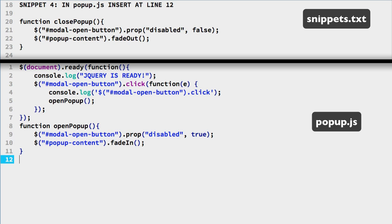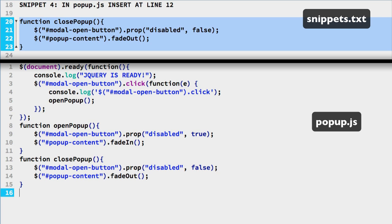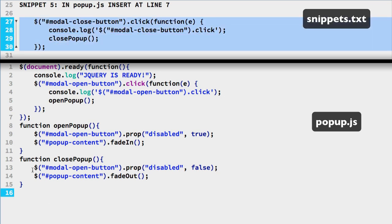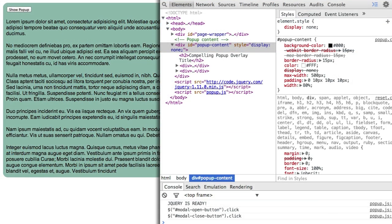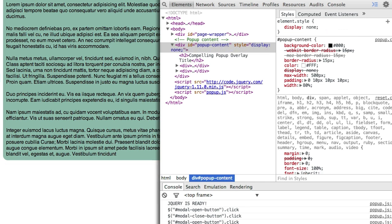Now to get the close button working — again we will use a function. It is our fourth code snippet — add it at the bottom of the popup.js file. This close popup function reverses the steps we have in the open popup function. We enable the popup open button and hide the popup with the jQuery fade out method. We will use the function in a click handler for the close button, which is our last snippet — paste it at the end of the jQuery ready handler on line 7. Check all this code out in the web browser — the popup opens and closes. If you are having any problems, check the console window for any errors and also the console log messages.